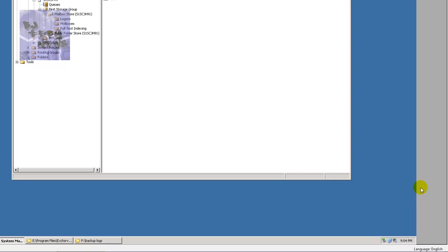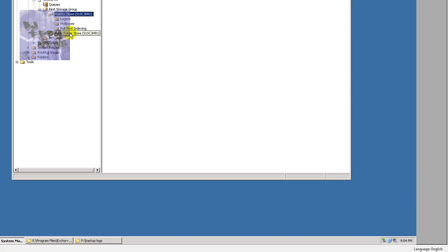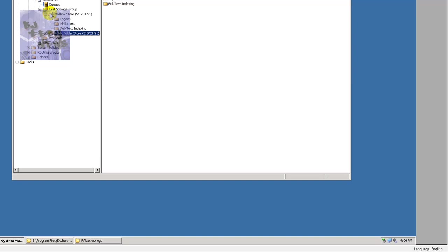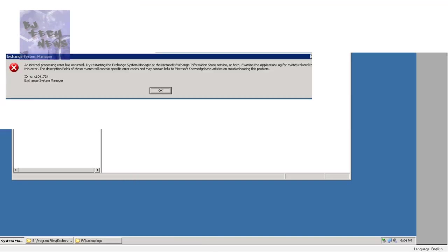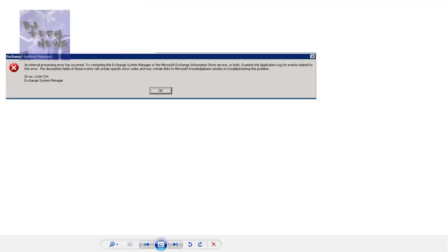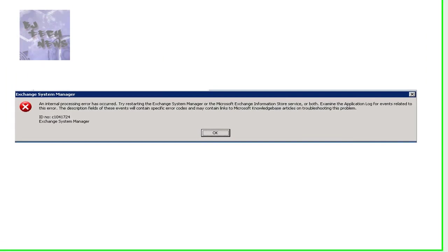So when we opened up the Exchange System Manager, we noticed that our mailbox and our public folder store were offline. And the way that you would see offline or it would be dismounted, you would see like a red arrow pointing down and we tried to right-click on it and we would try to mount it. But every time we mount it, we receive this error.